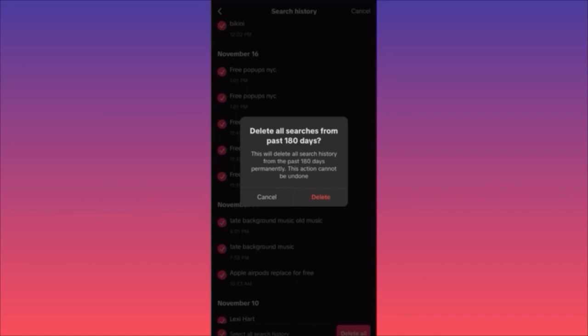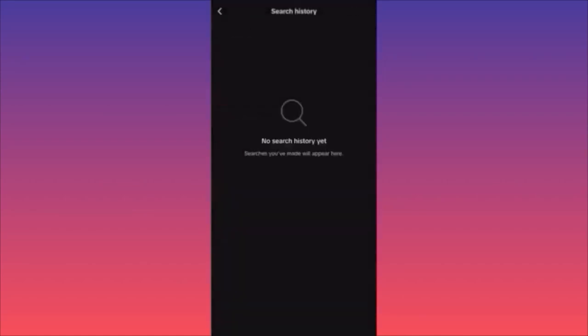When you click it — done. Your search history on TikTok has been deleted. This is how simple it is to clean and delete your search history on TikTok.